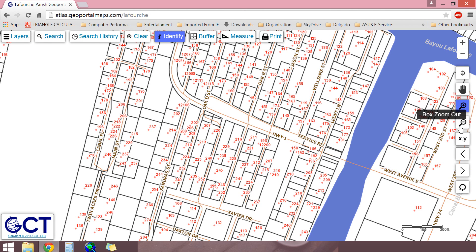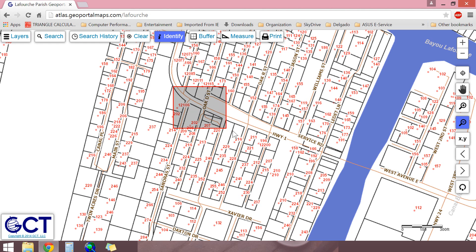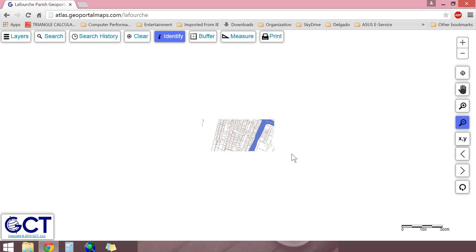The box zoom out control allows you to draw a box on the map which, when completed, will be the area zoomed out around. Use this tool the same way you would use the box zoom in tool.